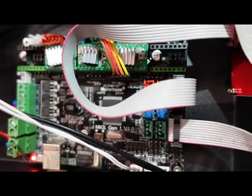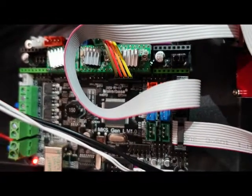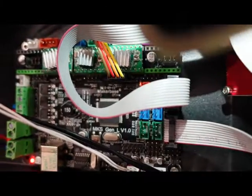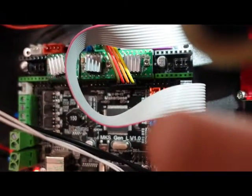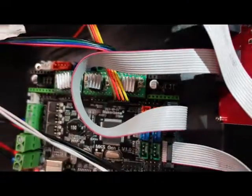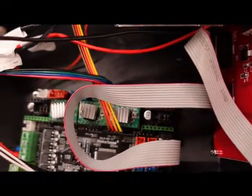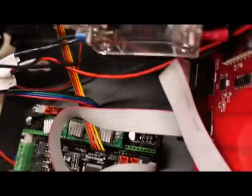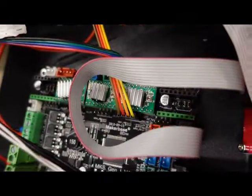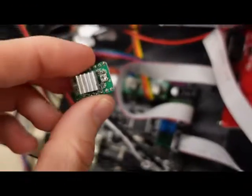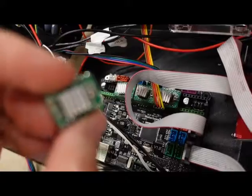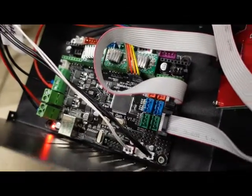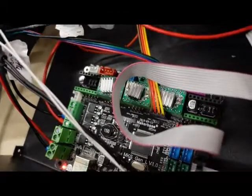This is a MKS Gen-L version 1 board. You can see here it's marked right here. Now one of the issues with this board is the drivers are limited. So you got all your drivers for your different machine axes here. I think these can do like up to 2 amps. I'll put some links in the description. But they're limited.